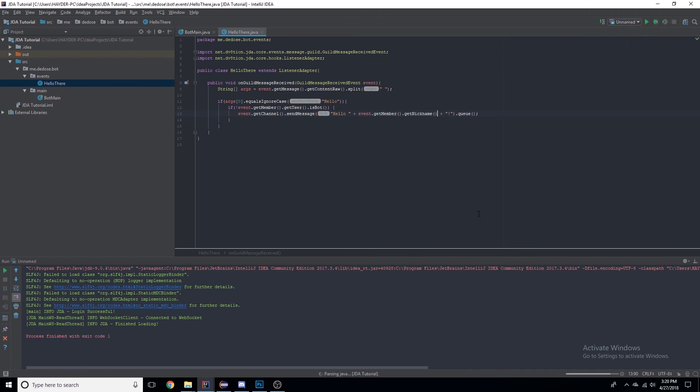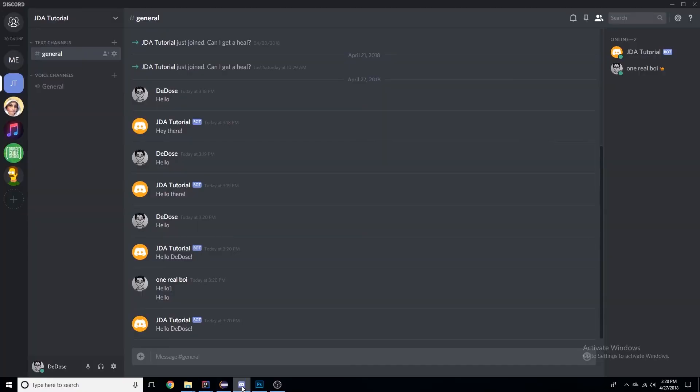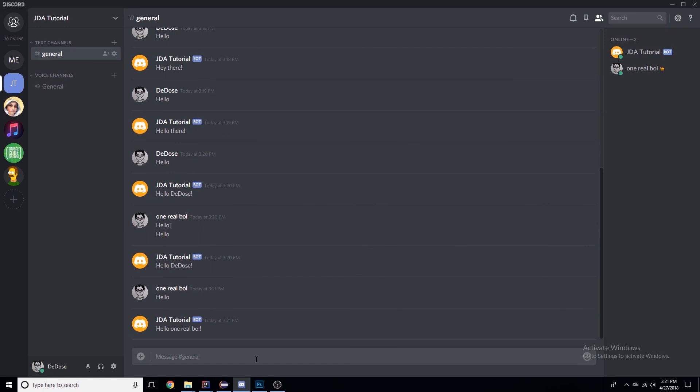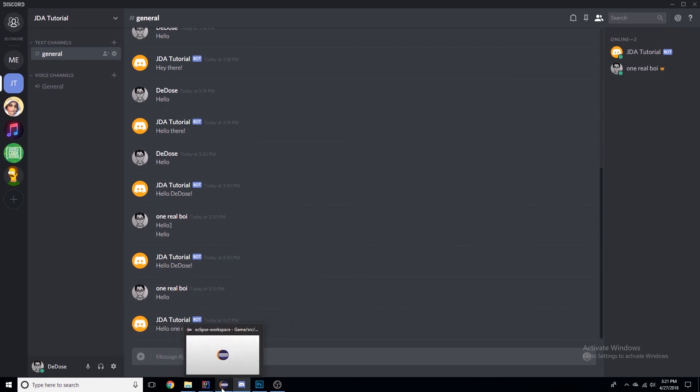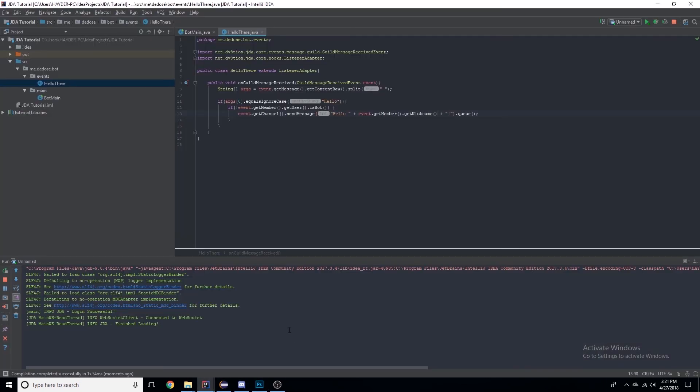So let's restart the bot and if I say hello, it'll say 'hello One Real Boy'. So yeah, there we go. Now we have the bot is responding to us.